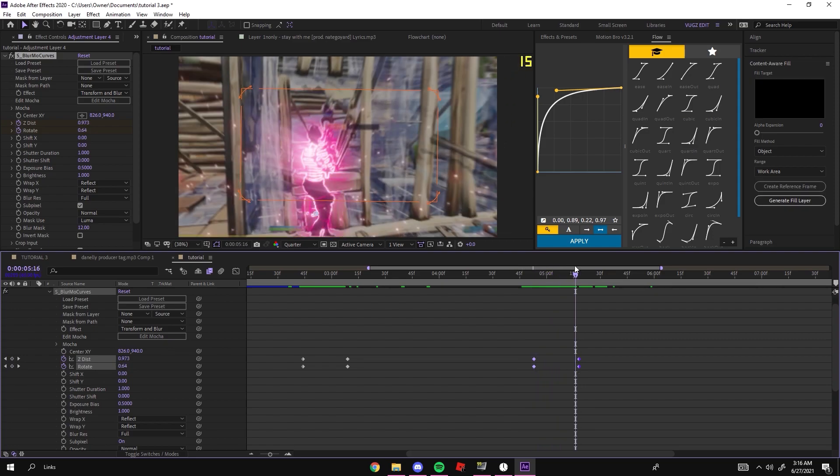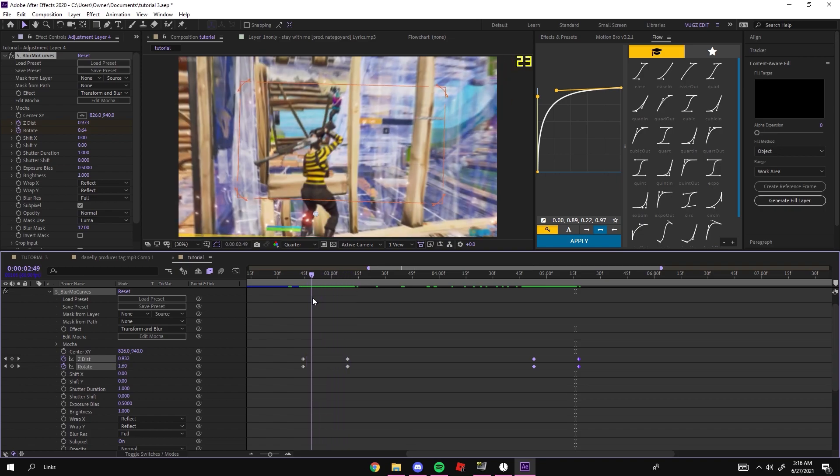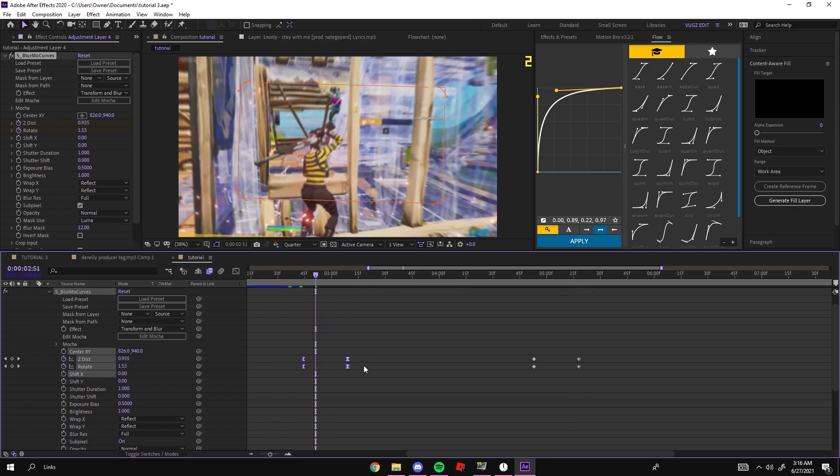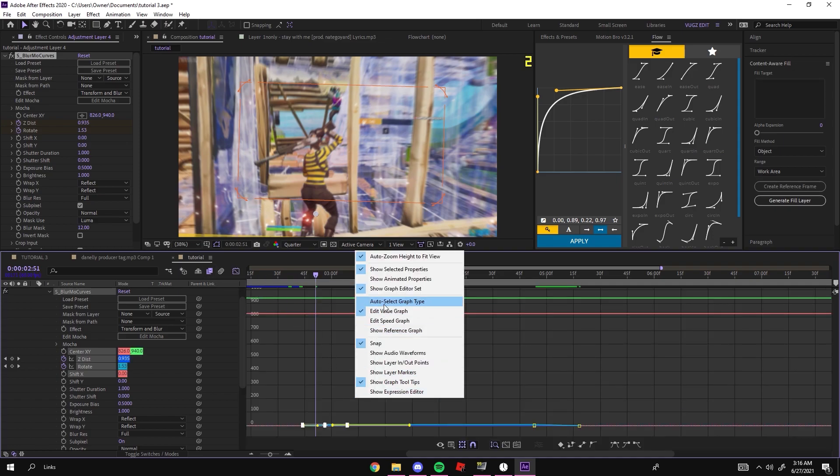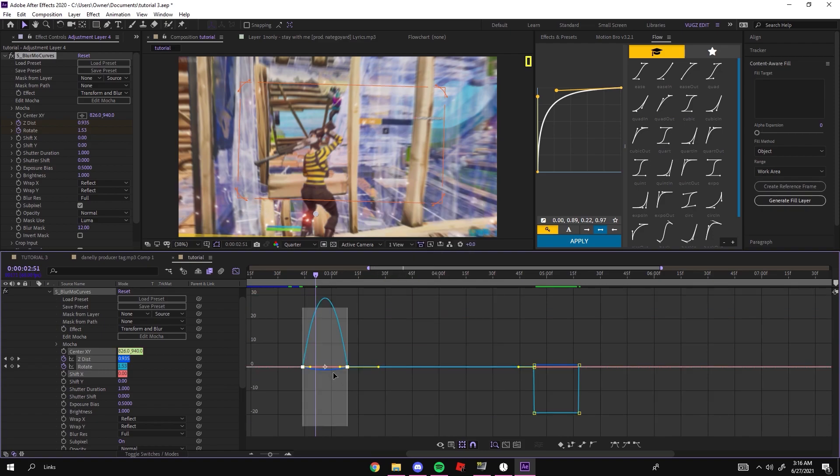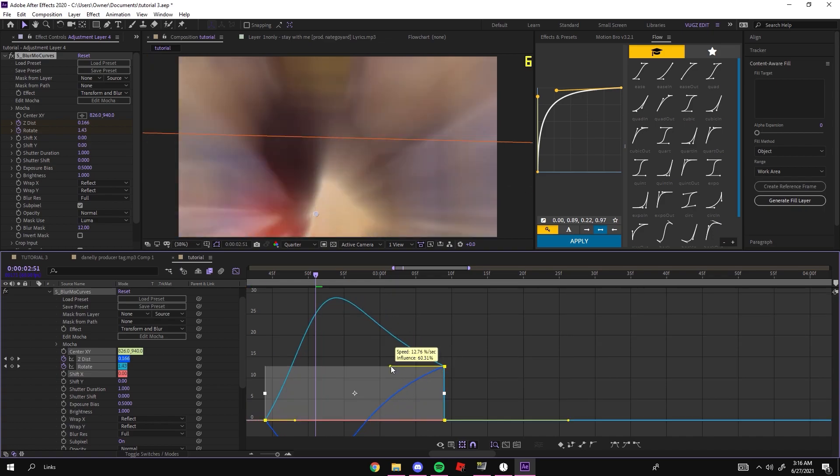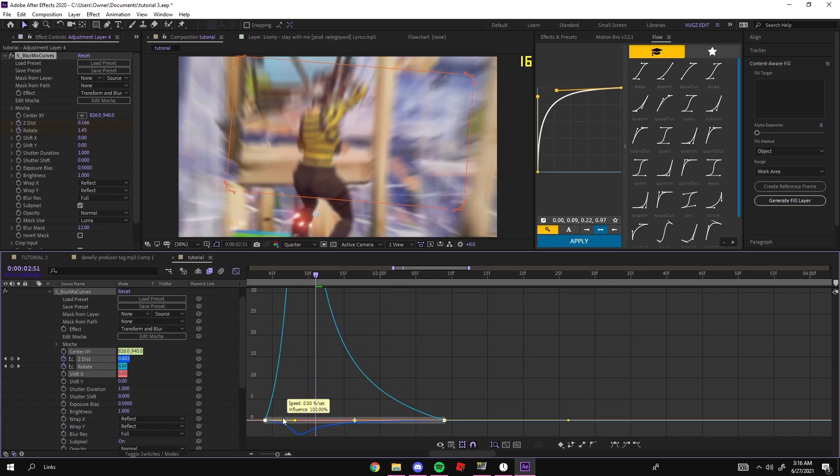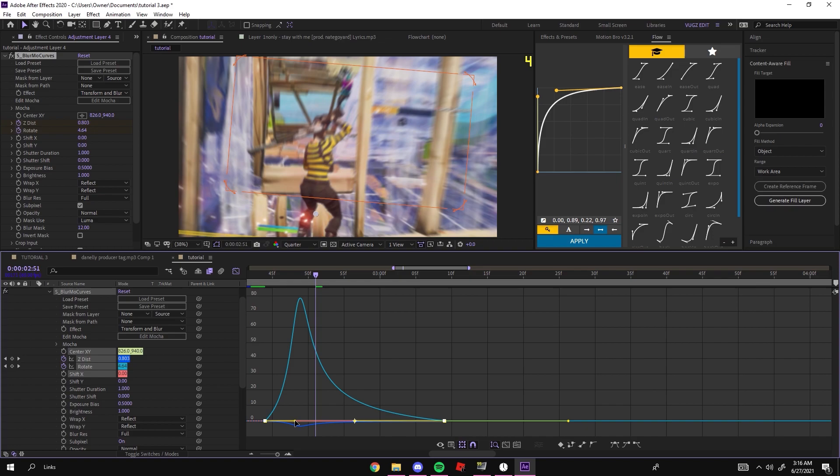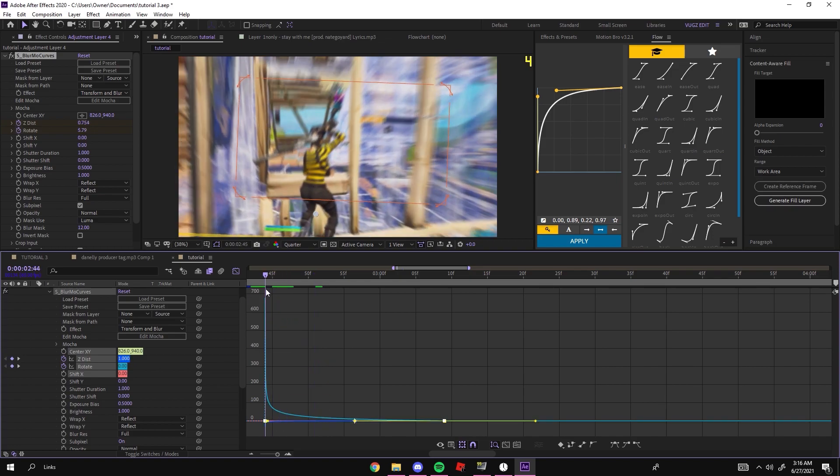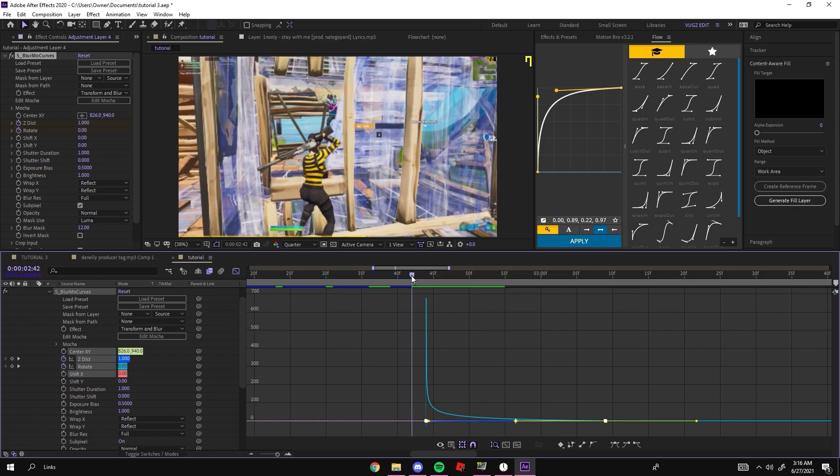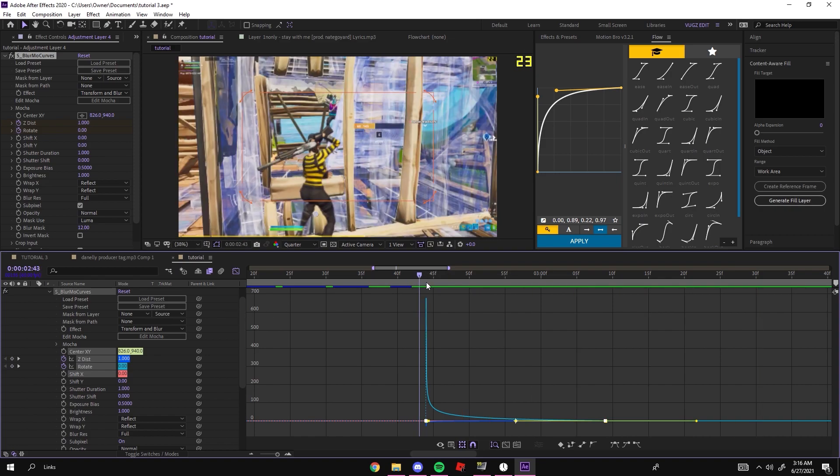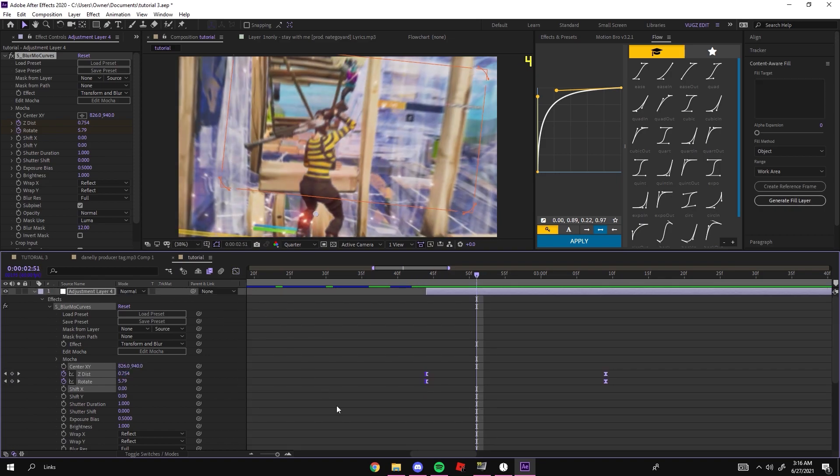Now these look really linear and not very good, so you want to easy ease these. Go into your graph editor, go to Speed Graph. You just want to drag this little yellow line all the way and drag this other yellow line all the way to the left so it's very fast. It looks very smooth.